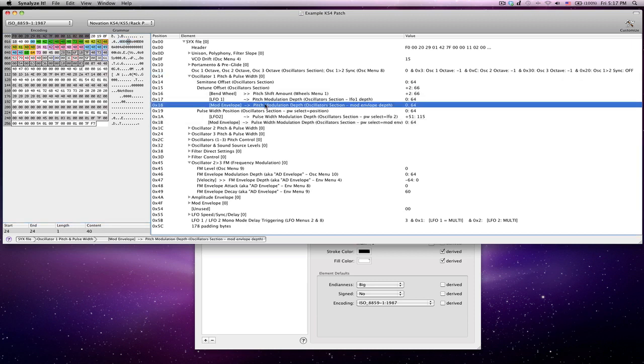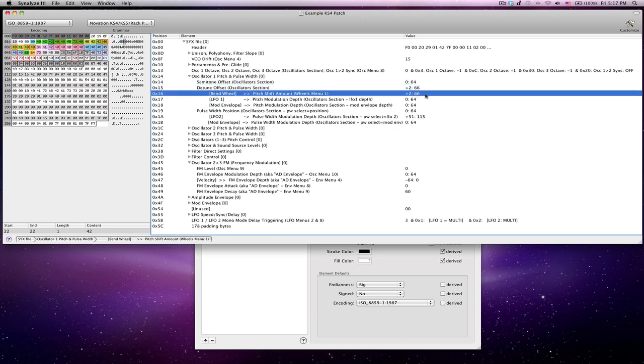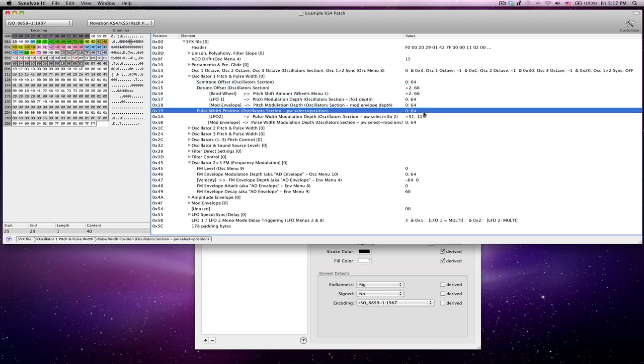So for example here, here's how much the modulation envelope is going to affect the pitch modulation depth. And in this case, I've also put that this particular knob is in the oscillator section and that it's called mod envelope depth. If you look over on the right side, you'll see two sets of numbers for a lot of these.